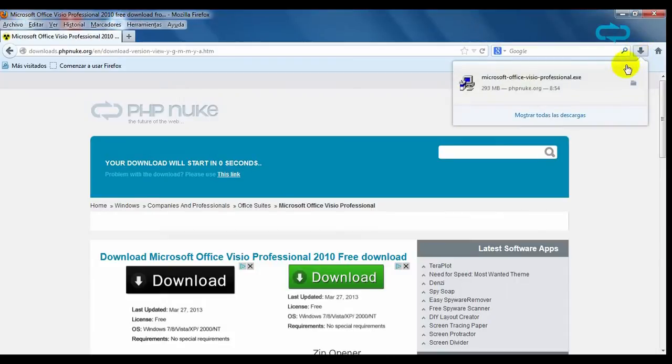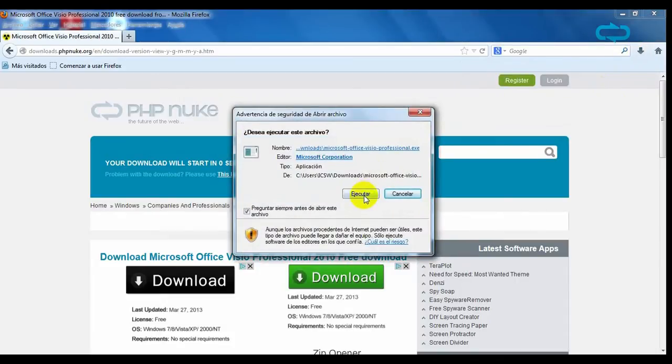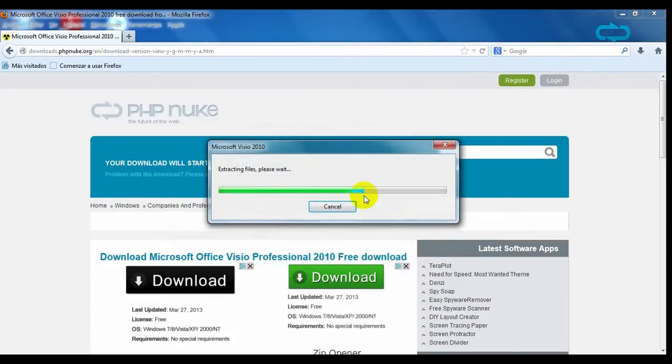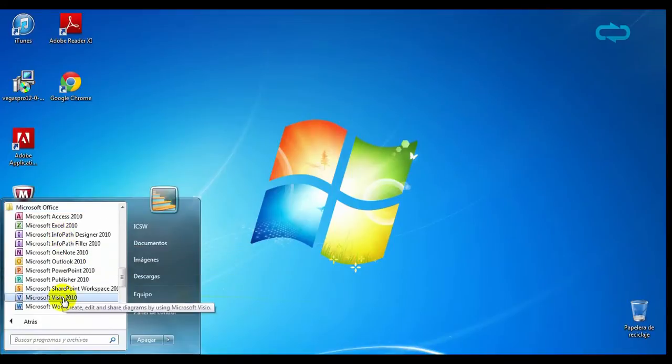Once finished, click on the download and run the file to start the installation. Now run the program.